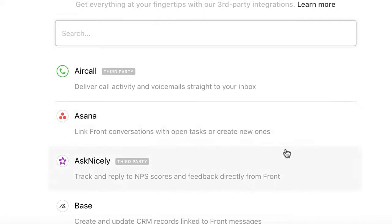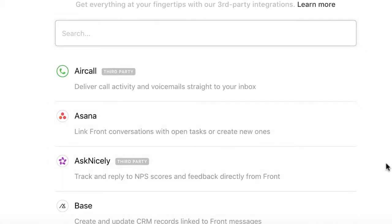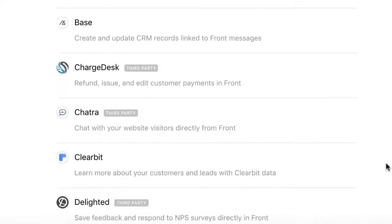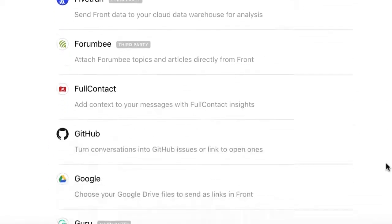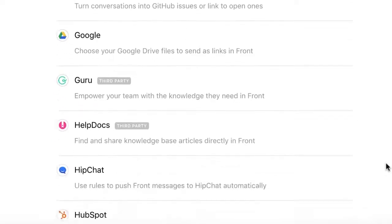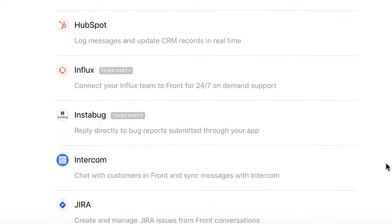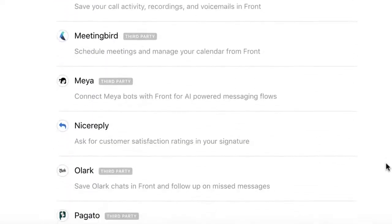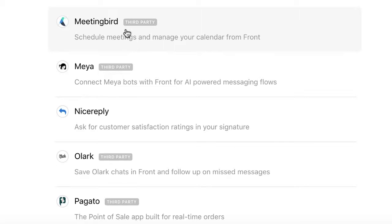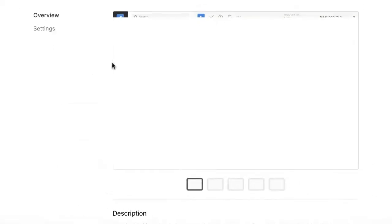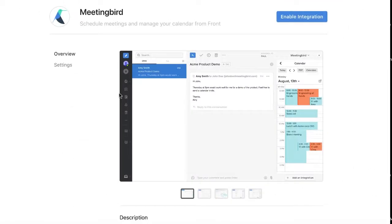In this case, I want to integrate Front with our scheduling tool, Meeting Bird. Each integration is a little bit different, and you can review what each of them do before moving forward. This looks like it will be a great fit for my team, so I'll click here to enable the integration.